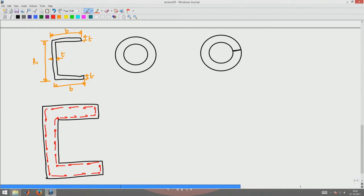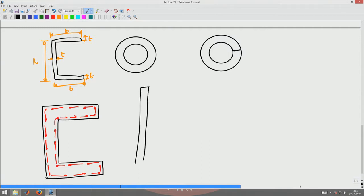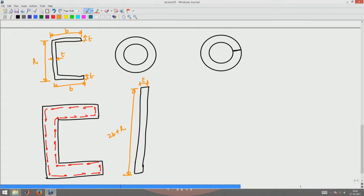What I can do is open this section up and consider it as an equivalent rectangular section. This is a simplified analysis, not an exact analysis, but a simplified analysis which will give you a quick estimate of the maximum stress and the angle of twist for a given torque. I open this up and think of it as a rectangular section of thickness T and depth 2B plus H — opening the two flanges to become straight.